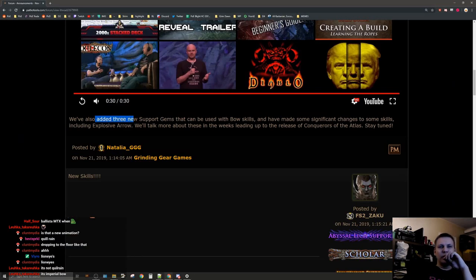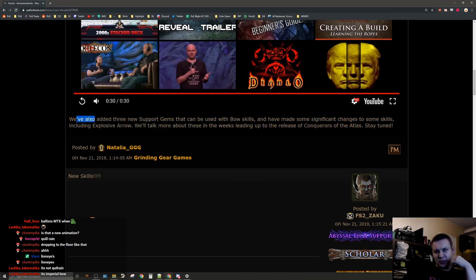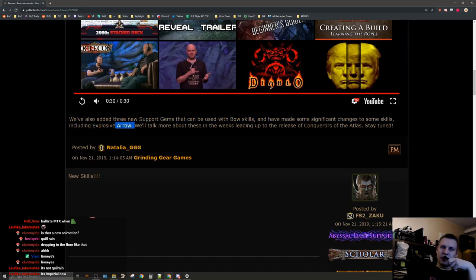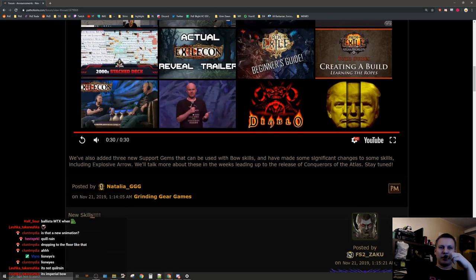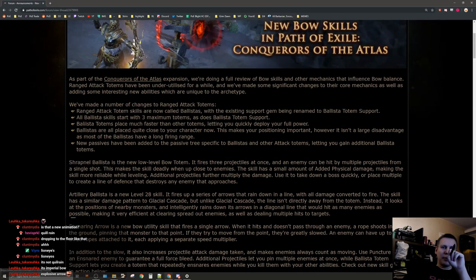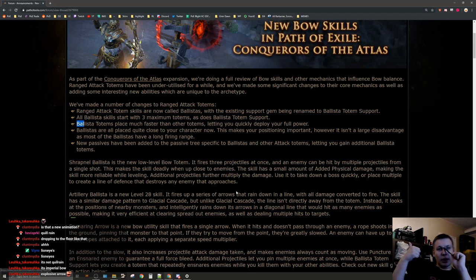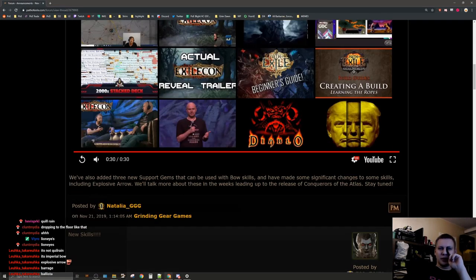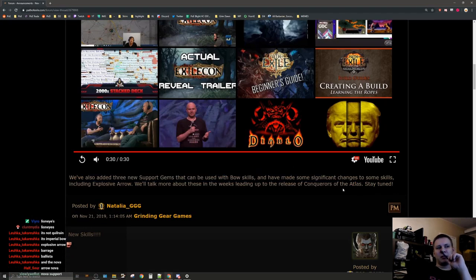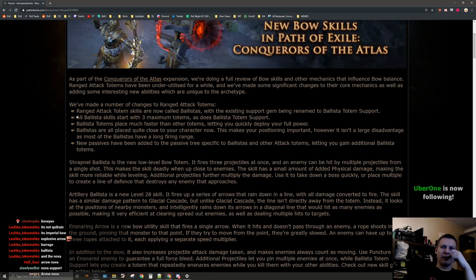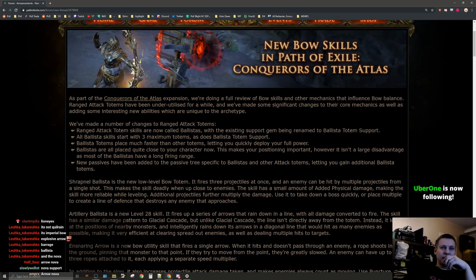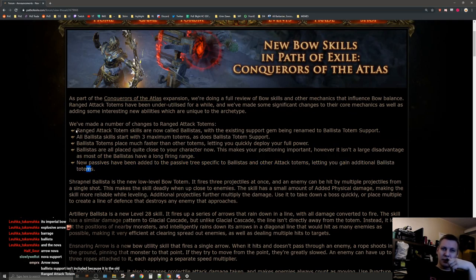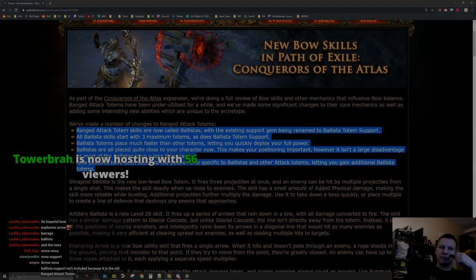We've also added three new support gems that can be used with both skills and made some significant changes to some skills including explosive arrow. I already talked about this in the metamorph video. They already mentioned the ballista totem support and the barrage support. Maybe the new ones include the ballista in context of the video. This didn't give too much information but at least we got the new information about ballistas. That's kind of cool.